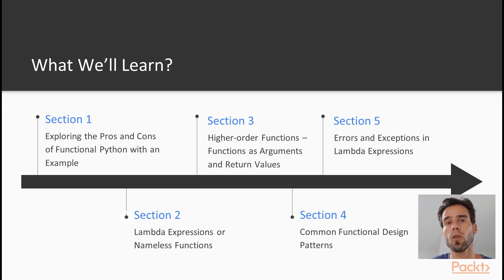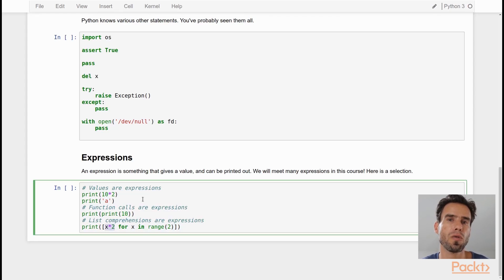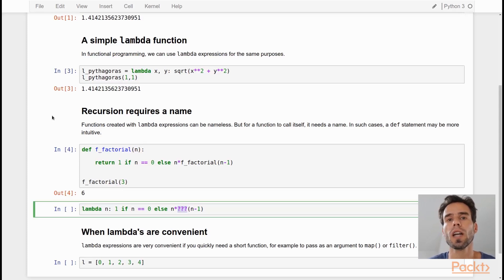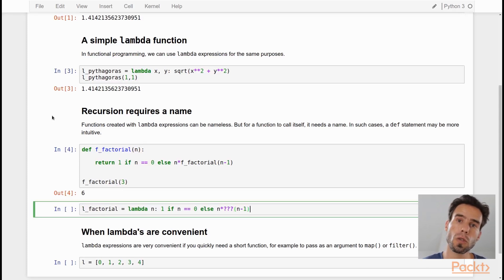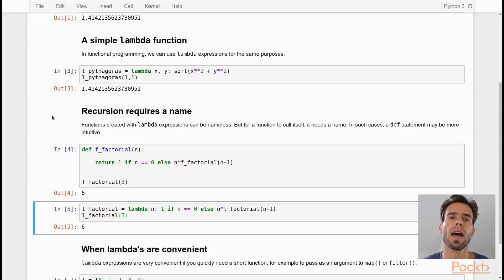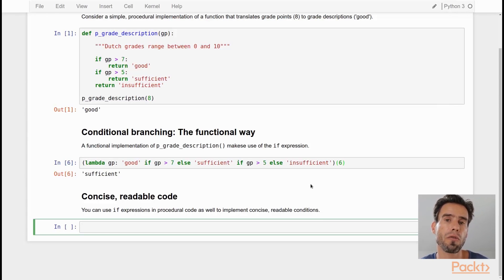Then we're going to take a look at lambda expressions, which is a particular kind of Python syntax that is very functional, that supports a functional programming style. And more generally, we're going to take a look at the difference between statements and expressions in Python and how you can program using almost only expressions and virtually no statements.